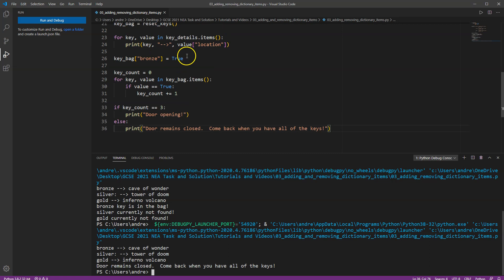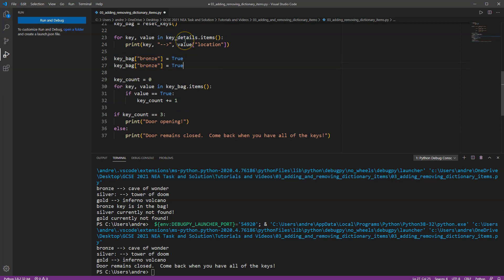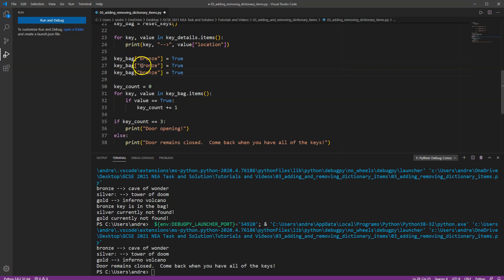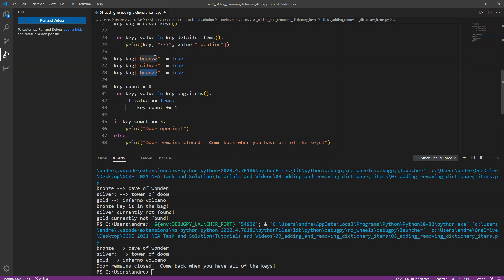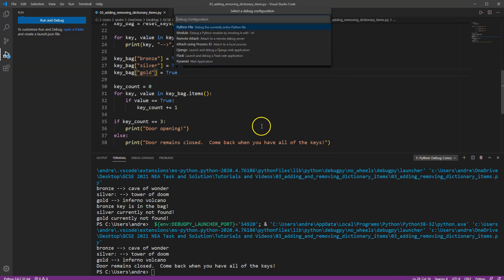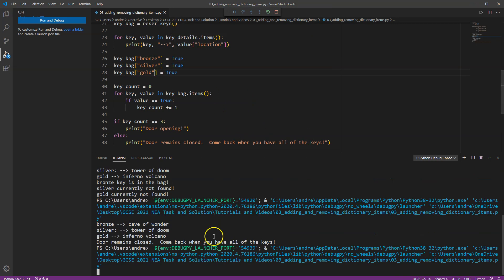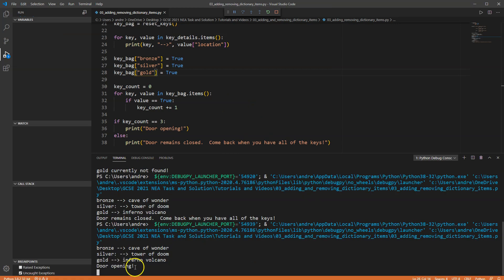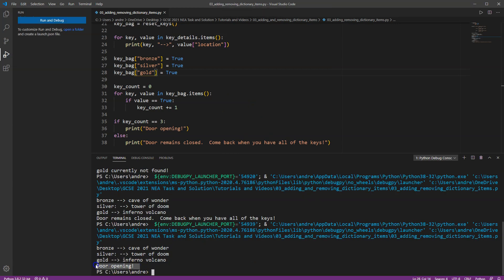But now let's say we're going to change all of these to true as well. So as we go through the game, we're going to update the silver. We're going to update the gold. Let's run it. And now it should say the door is opening because we've got all the keys.